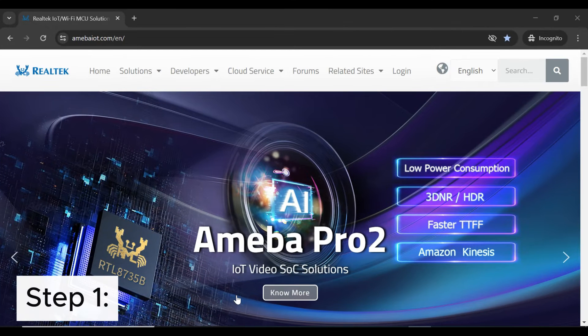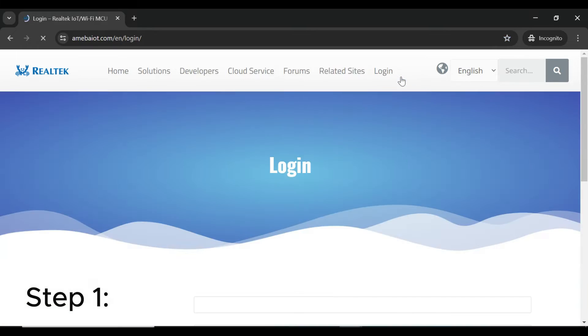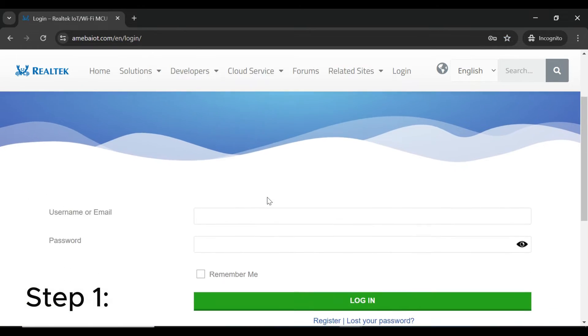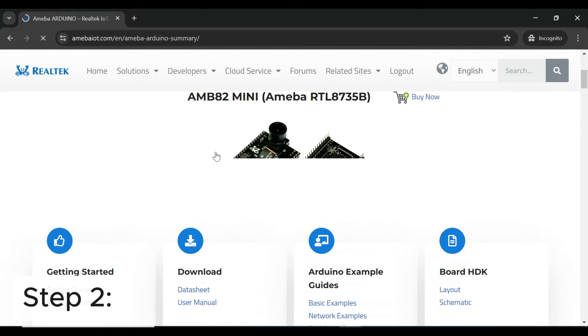Step 1: Log in to your Ameba IoT account or sign up if you don't have one.